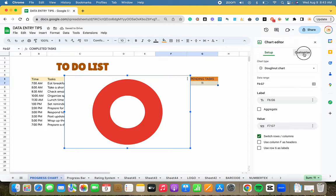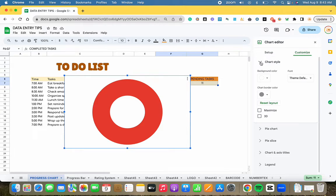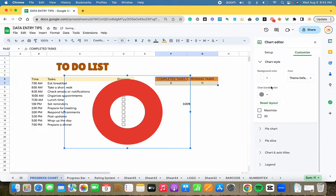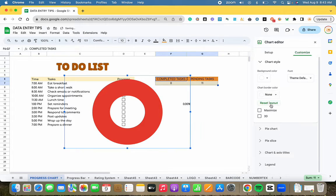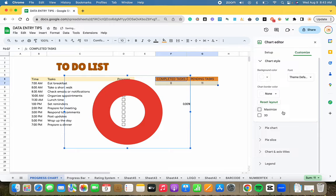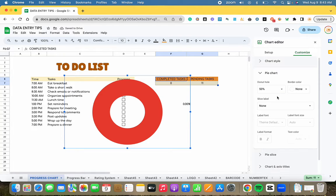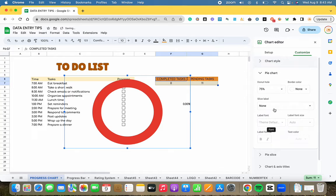Customizing the chart is next. Under the Chart Style, select None for both background and border colors. For the pie chart itself, choose the 75% donut hole variant.